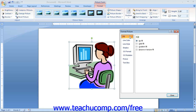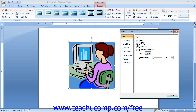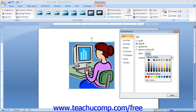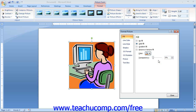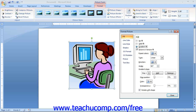You can select the No Fill option to remove any fill effect. You can select the Solid Fill option to fill the background of the image with the color of your choosing. Use the Color drop-down to select the desired color, and then use the Transparency slider to set the level of transparency to apply to the background fill. You can select the Gradient Fill option to fill the background with a multi-color gradient. A gradient is simply a color that transitions in hue and/or transparency from one angle to another. You can choose from one of the preset gradients by making a selection from the Preset Colors drop-down.